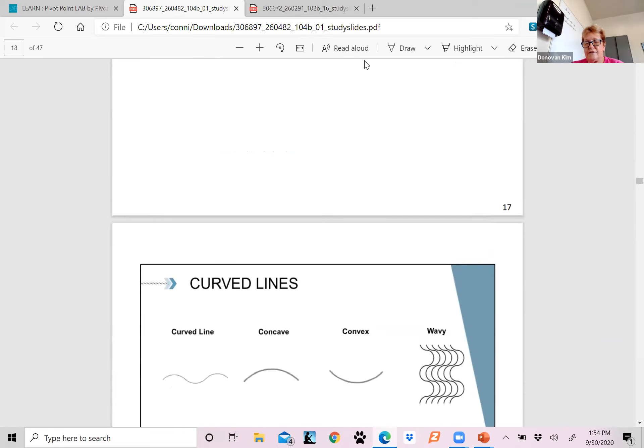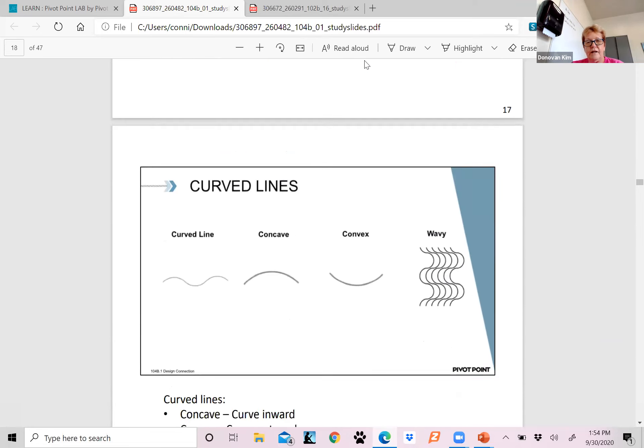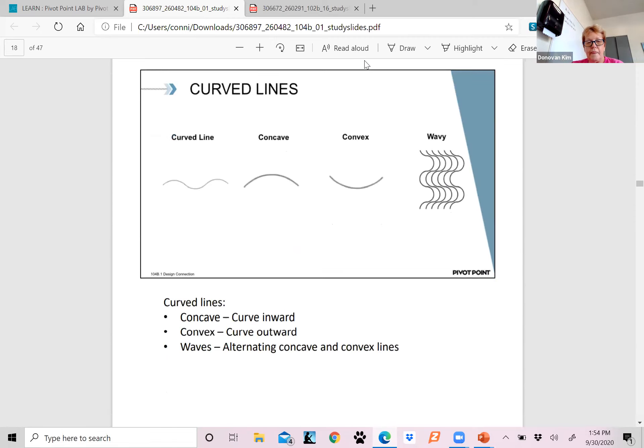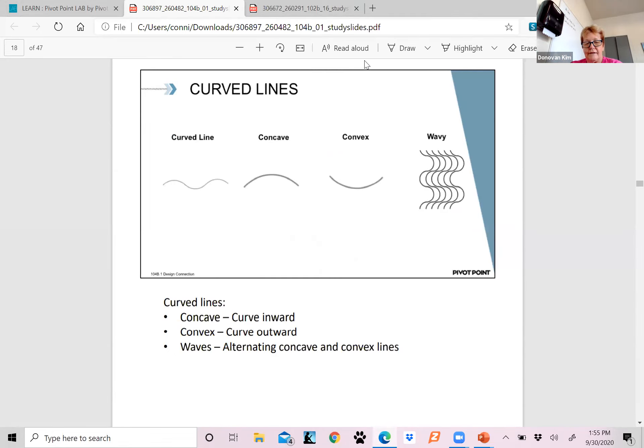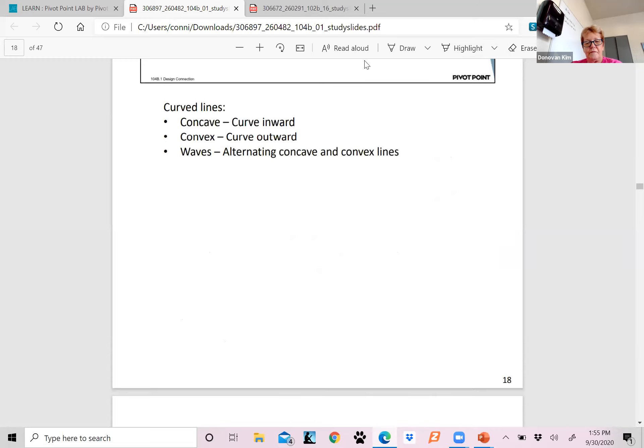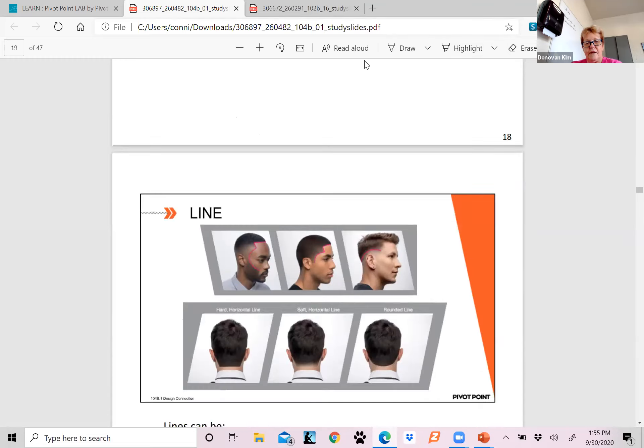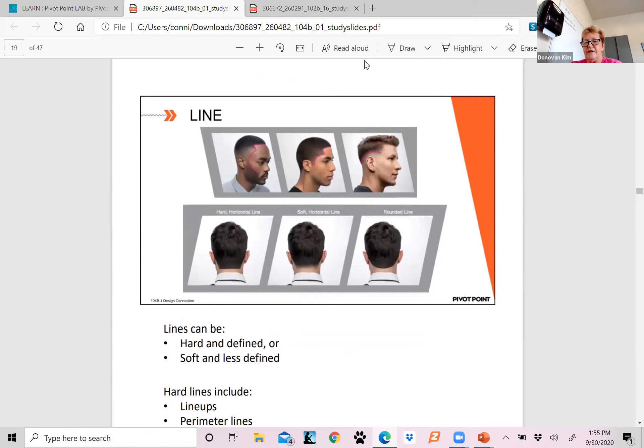Your horizontal lines are going to make the hair look thicker. And your verticals are going to make it look like it's layered in closer to the head. Your curved lines: you have concave, which is curved inward like the inside of a cave. Your convex is curved outward. And your waves are alternating concave and convex lines.